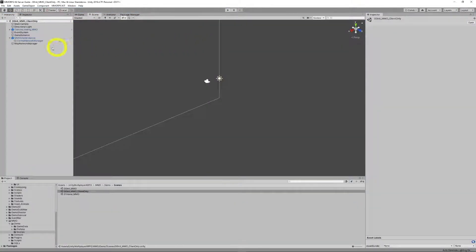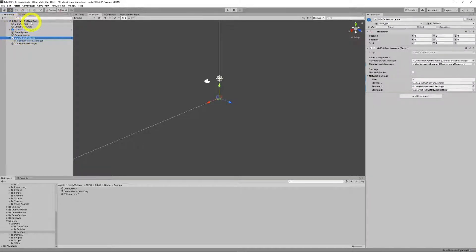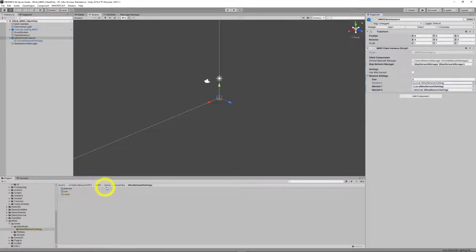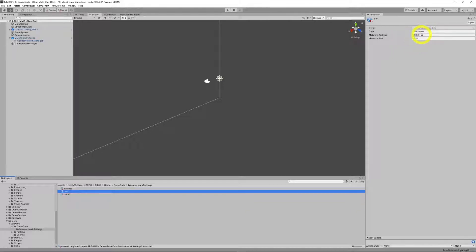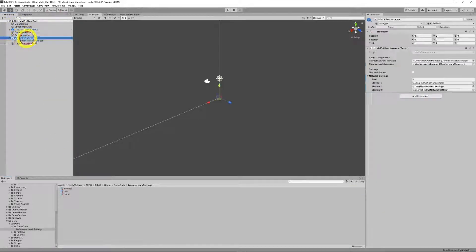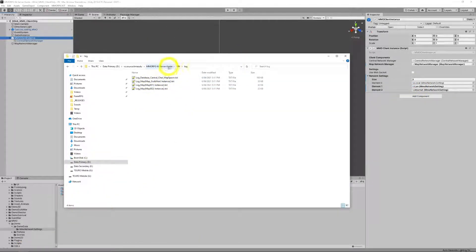You'll notice here I've got three servers. This is done in the init MMO client-only, client-only instance. By default there was just one — that's an MMO network setting found in assets, Unity, MMO, Demo, Game Data Network settings. You'll have a local, and this game object essentially has the title that it displays in-game, the network address of the server, and the network port of the server — 7000. I've generated two more: LAN, which has the LAN address and LAN server with the IP address of the machine I'm on, and an Internet server which will have the external Internet address of the computer I'm on. In the client instance I've set this to three, and you've now got all three, which allows the client a choice when they log on.